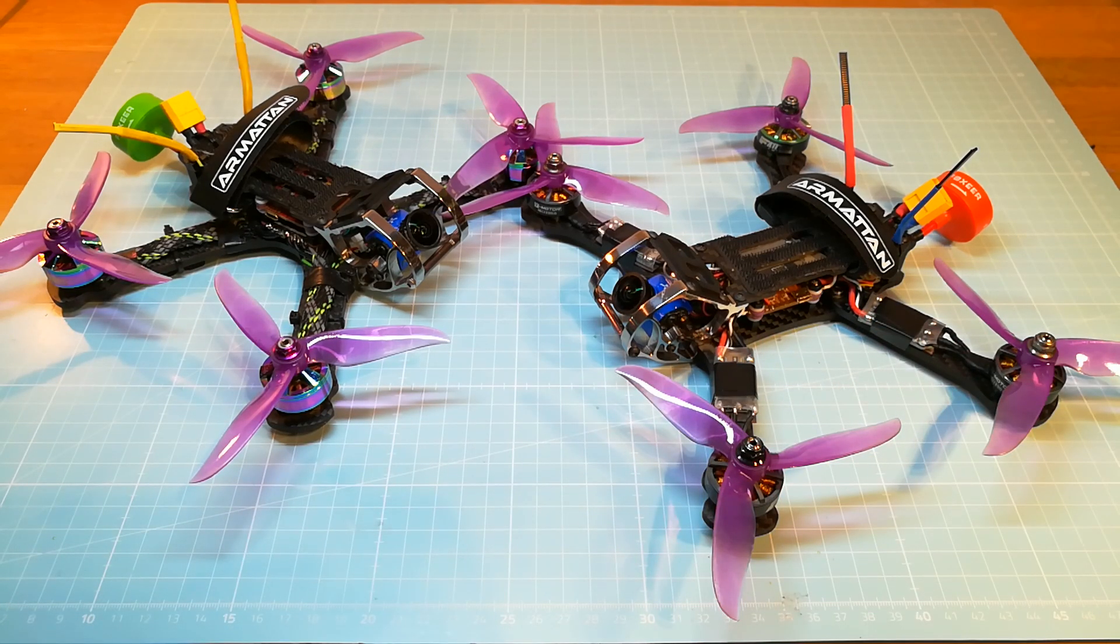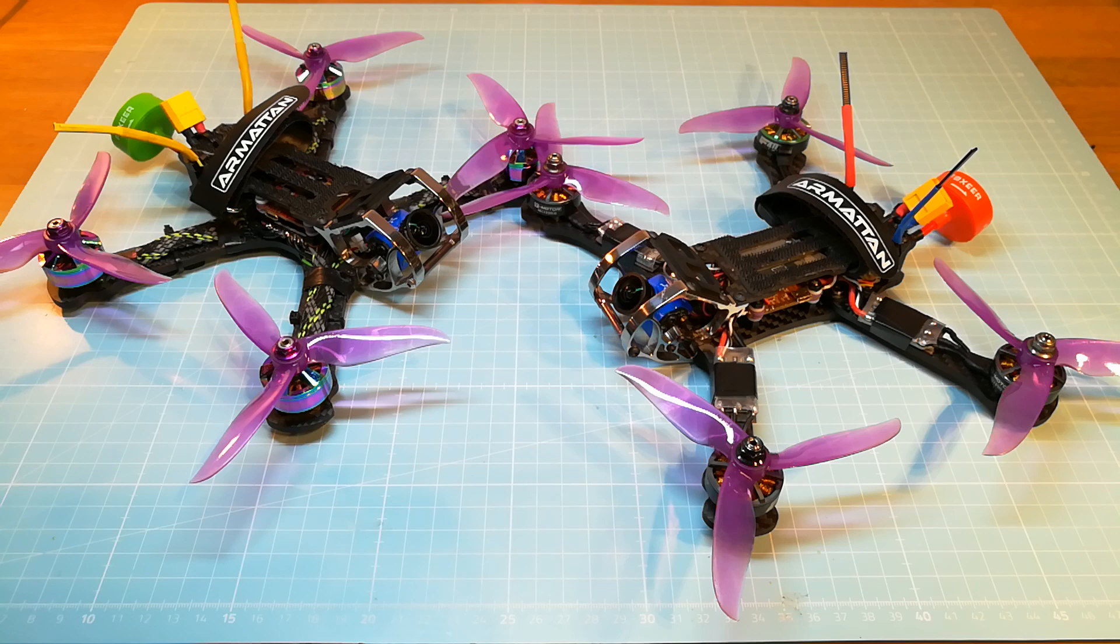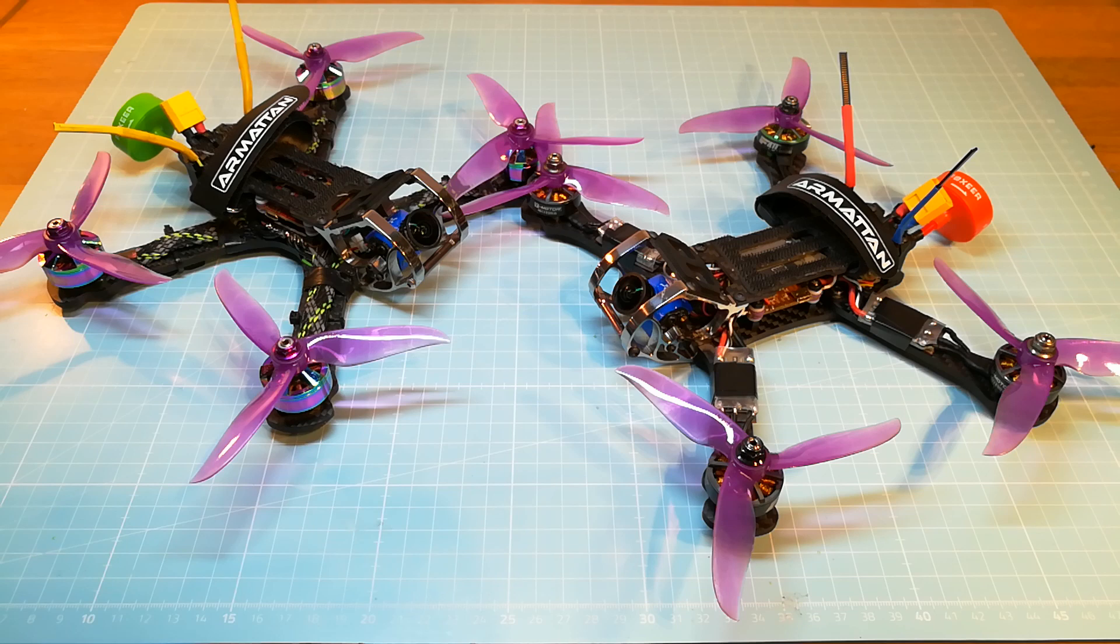I've tried hardware tuning like motor and FC soft mounting, different propellers and I also replaced the Returner R6 against the T motors and of course I have tried software tuning with different PID and filter values.